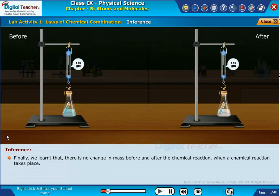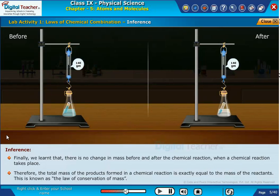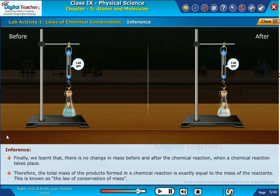Finally, we learned that there is no change in mass before and after the chemical reaction. Therefore, the total mass of the products formed in a chemical reaction is exactly equal to the mass of the reactants. This is known as the law of conservation of mass.